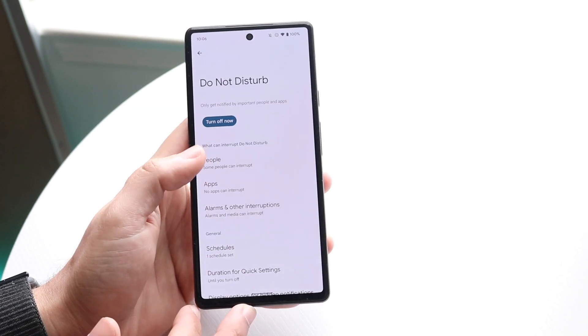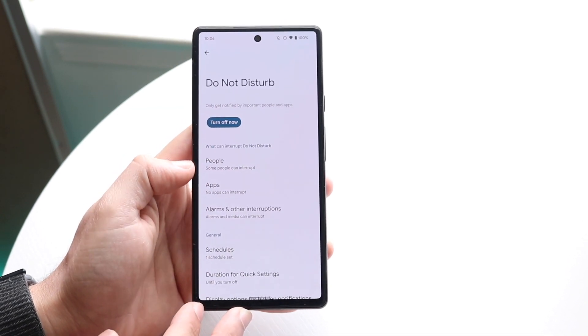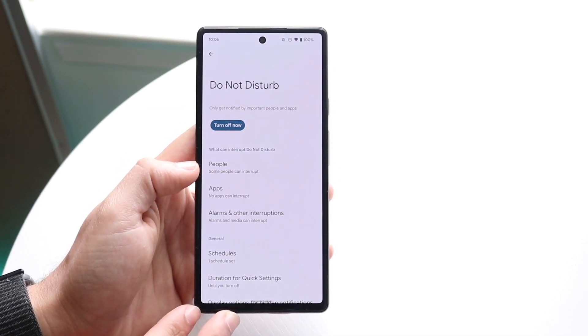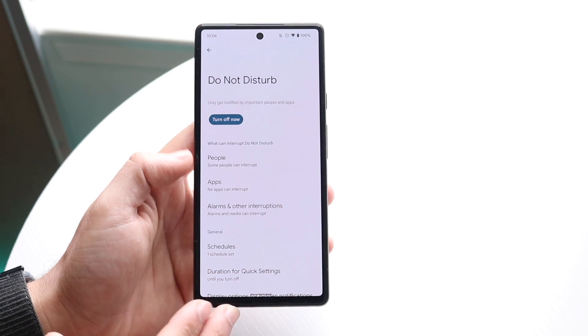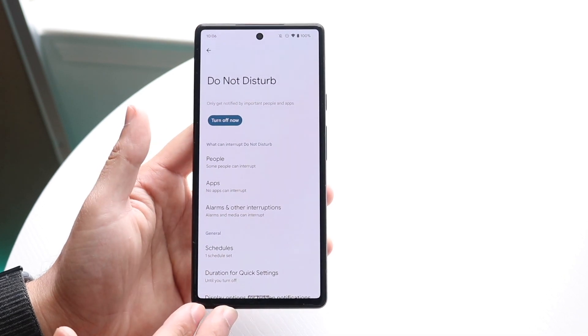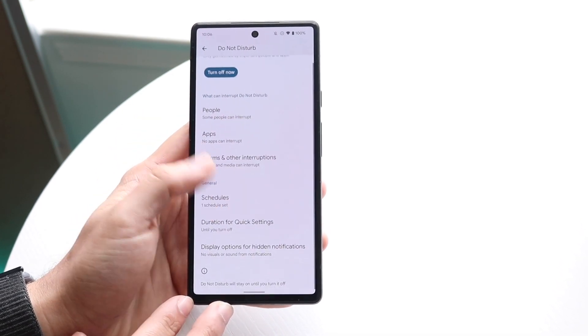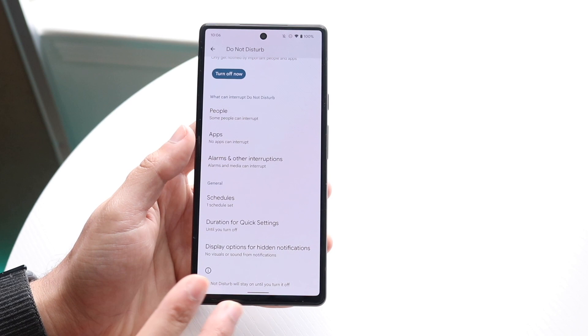basically any calls that you get will automatically go to voicemail and won't be able to come through. So you may want to check if Do Not Disturb mode is turned on.